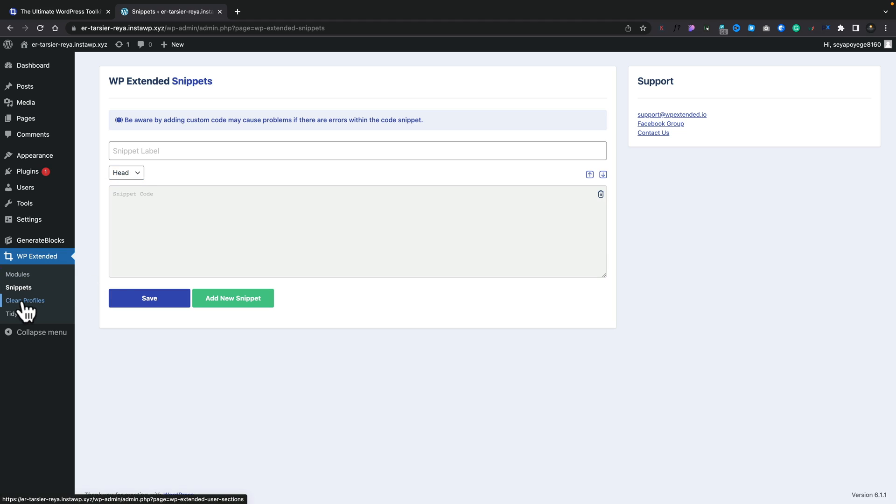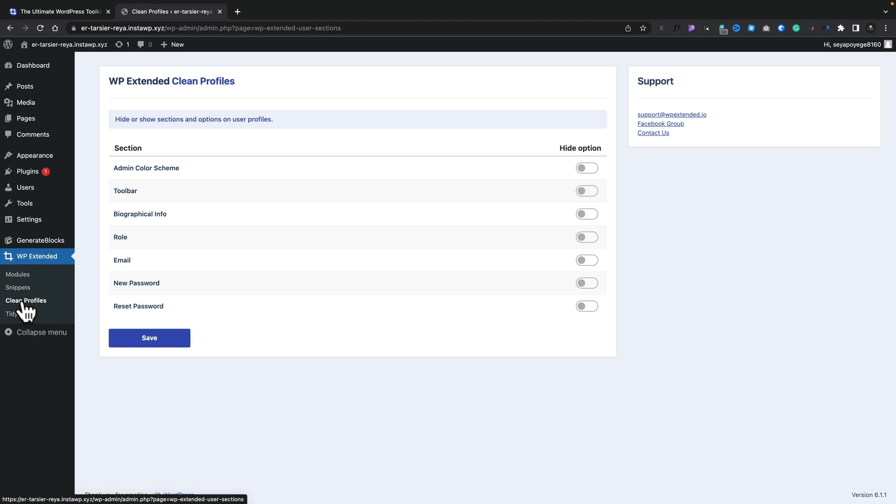We've also got clean profiles. This allows us to go in and clean up various different aspects of our profile so we can hide the options for your toolbar, your biographical info, and so on. So if you don't use these features and you don't want them cluttering up the actual WordPress dashboard, this is a great way of streamlining this and getting rid of all that junk and crap so when you hand it over to a client, it's a little less intimidating.